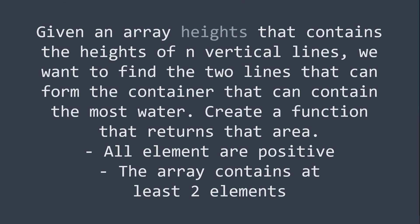Given an array of heights that contains the heights of n vertical lines, we want to find the two lines that can form the container that can contain the most water. You're asked to return the area of that water. Note that all heights are positive and that the array will have at least two elements.